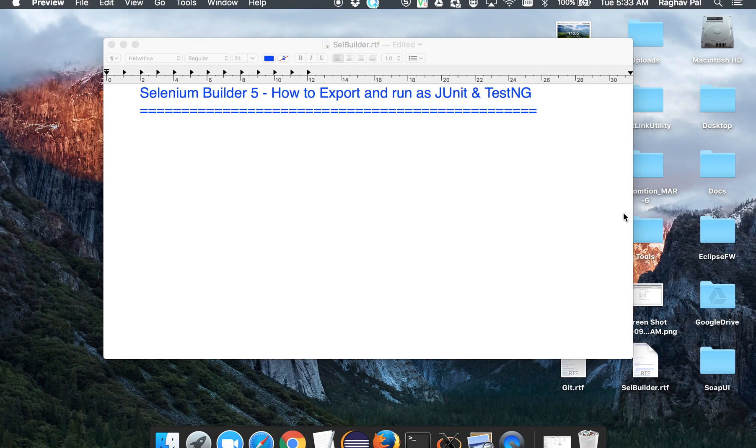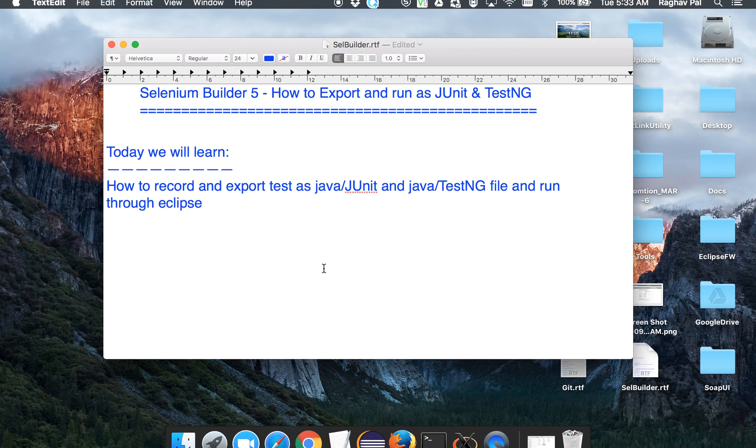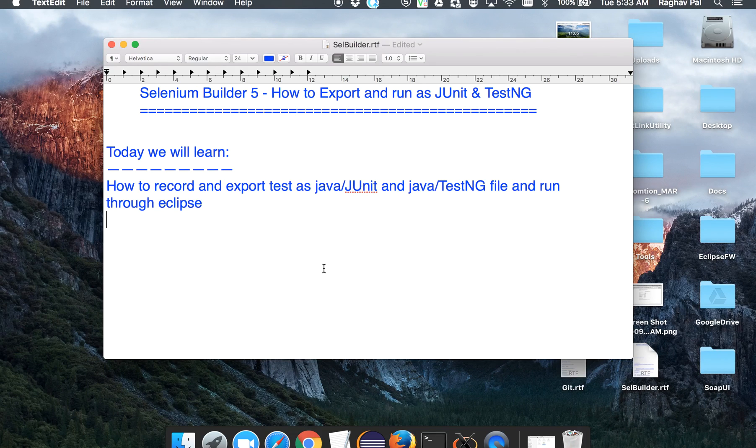Hello and welcome to this session on Selenium Builder. Today we are going to see how we can record a Selenium Builder test and export it as JUnit and TestNG and run it through Eclipse. So this is going to be a continuation from our last session, Selenium Builder 4, where we created a Java program inside Eclipse.